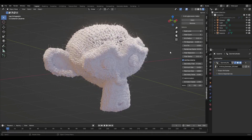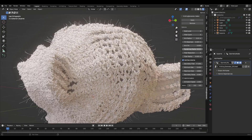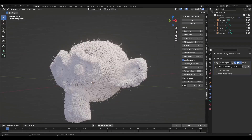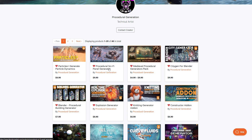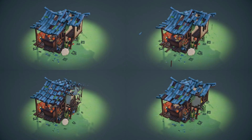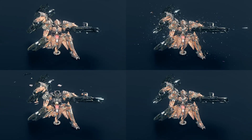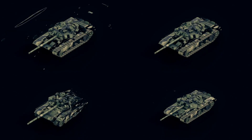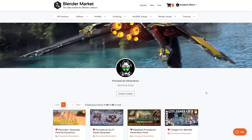Procedural Generation has already created a ton of interesting tools that make your life easy — from particles all the way to sci-fi generation, medieval ones, and construction add-ons that allow anyone to generate a variety of procedural animations. Every single thing the folks at Procedural Generation have made is absolutely amazing, and I'd suggest you come check them out yourself to see all the nice things you can do.